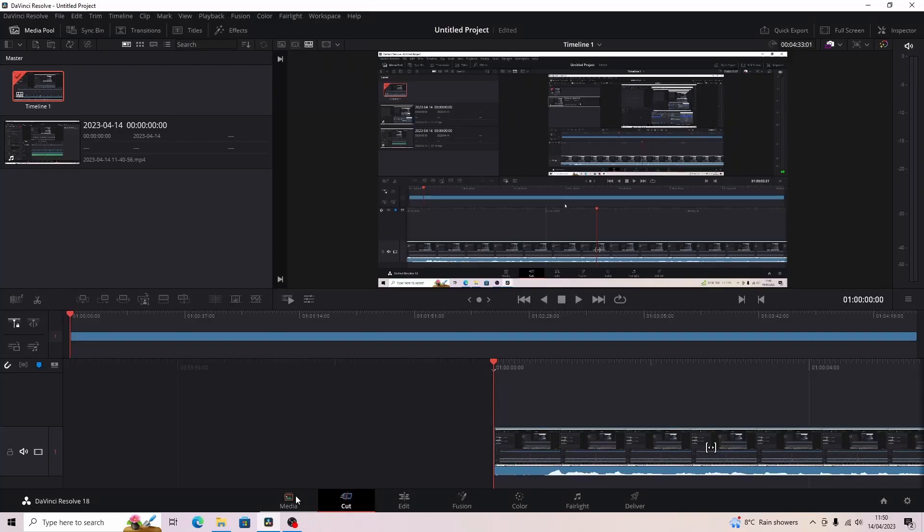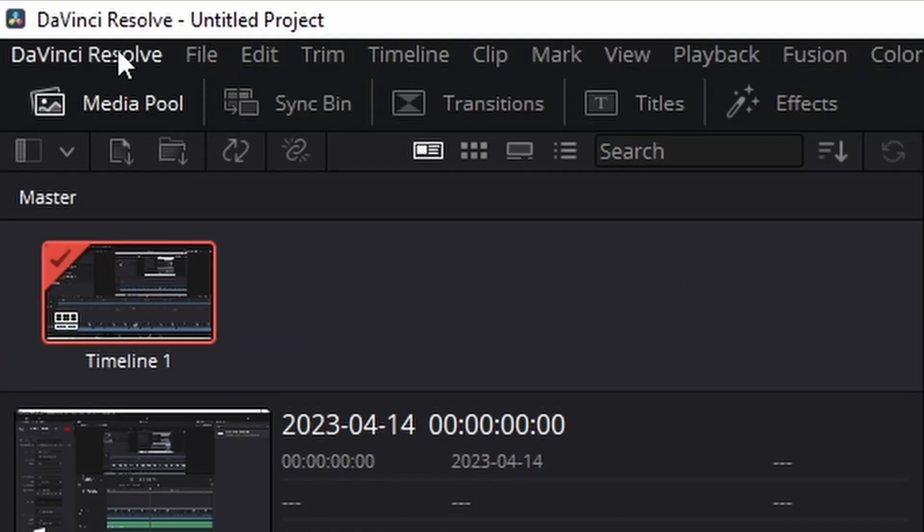Hello everyone, welcome back to another YouTube video. Today is going to be a quick fix on how to fix upload failed up here in the top right corner. The first thing you want to do is go to DaVinci Resolve in the top left corner.